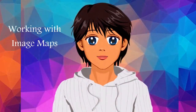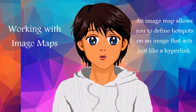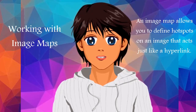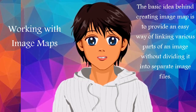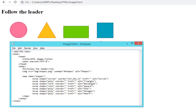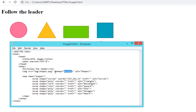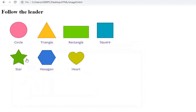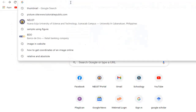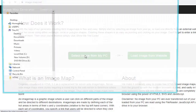Working with image maps: An image map allows you to define hotspots on an image that act just like hyperlinks. The basic idea behind creating an image map is to provide an easy way of linking various parts of an image without dividing it into separate image files. The name attribute of the map tag is used to reference the map from the img tag using its usemap attribute. The area tag is used inside the map element to define the clickable areas on an image — you can define any number of clickable areas within an image.